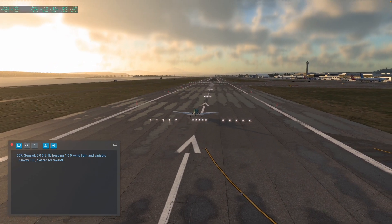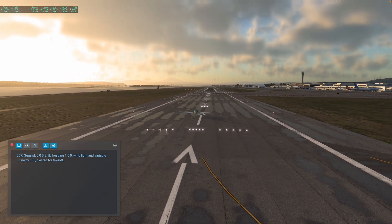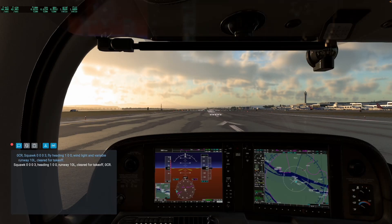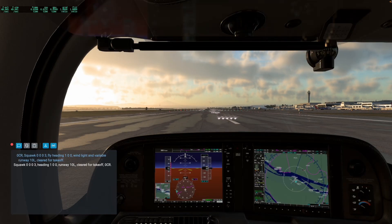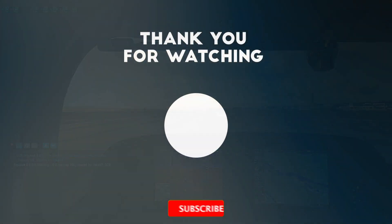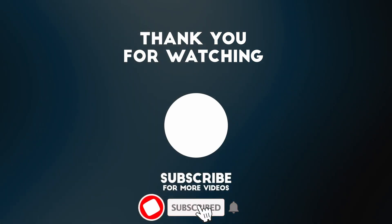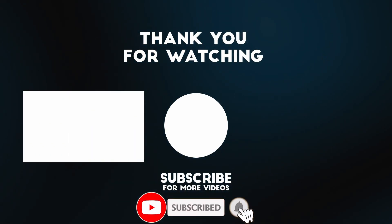So now this is how you get X-Plane 12 working on the Apple Silicon Mac. I hope you found this video useful. If you did, please like, please subscribe, and I'll see you in the next video.